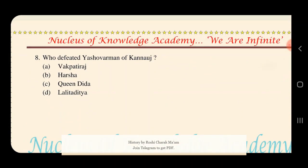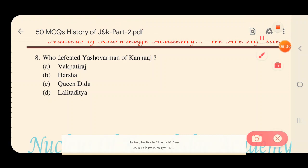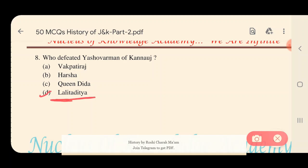Question 8: Who defeated Yashovarman of Kanauj? Options: A) Vagpati Raj, B) Harsha, C) Queen Dida, D) Lalitaditya. The answer is option D — Lalitaditya. He defeated Yashovarman of Kanauj.